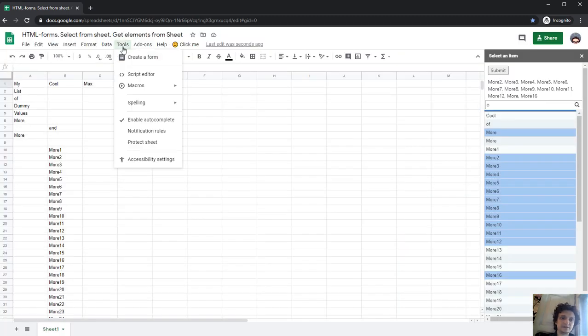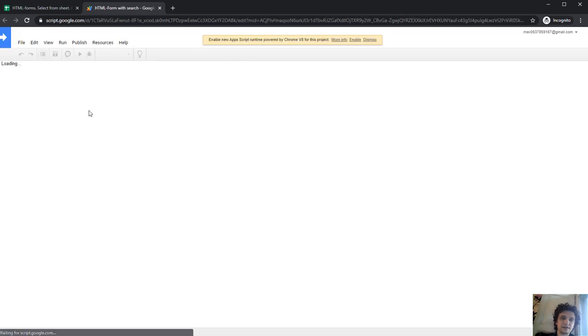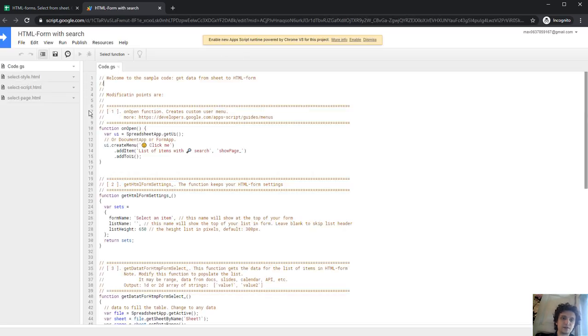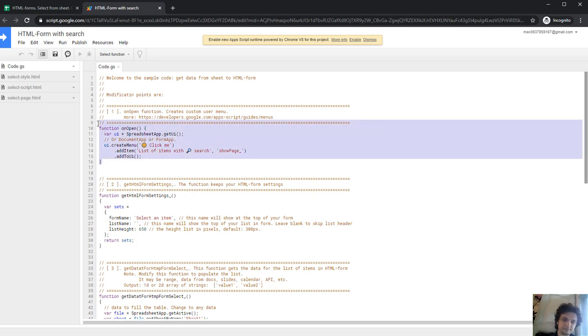Let's see the script editor. You'll find out how to use this sample file for your needs. Here are modification points. First, an onOpen function, which creates your custom menu.